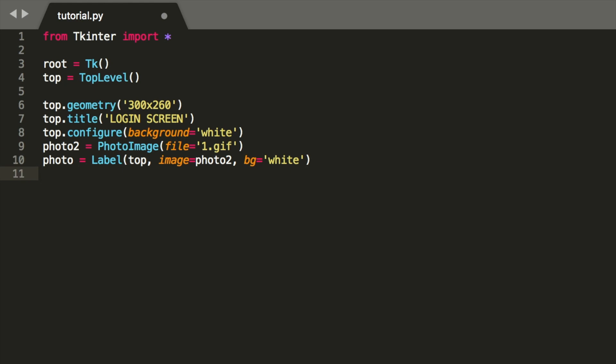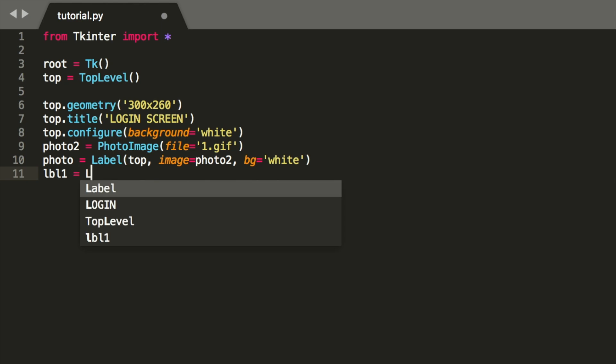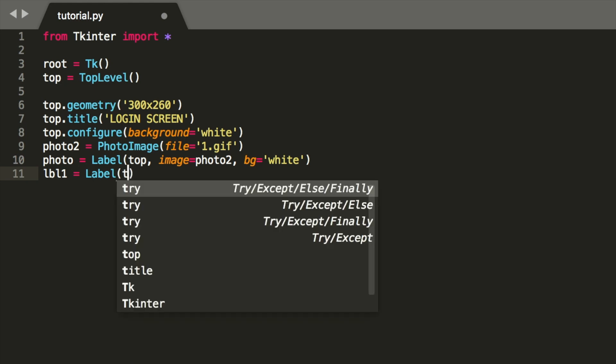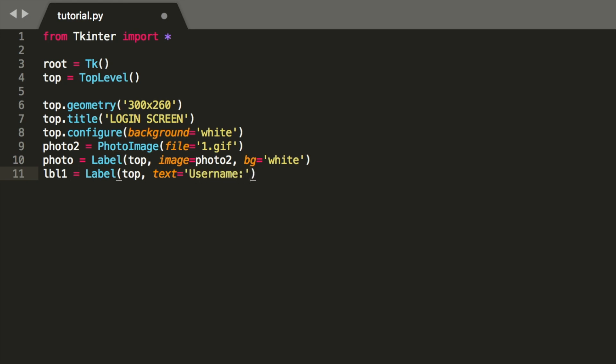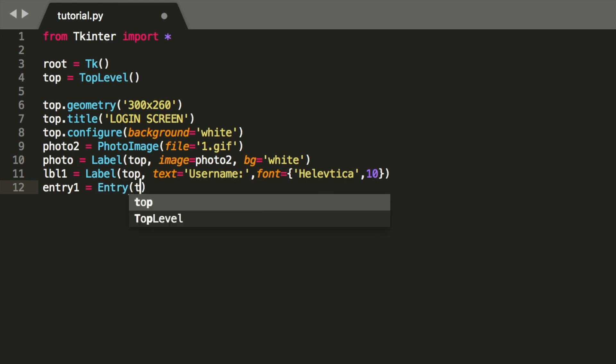Next off, we're going to make a label, so label one. This label is going to be for the username. We're going to use a font, so I'm using Helvetica, and a size 10. Now we're going to make an entry button for this, so it's going to be like a box where we want to enter the username. So let's call it entry one equals entry, and make it in the top directory screen.